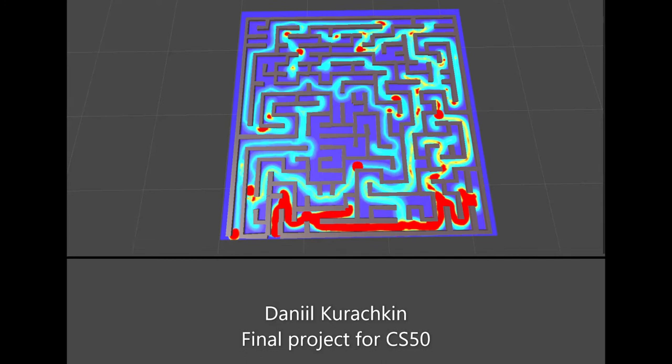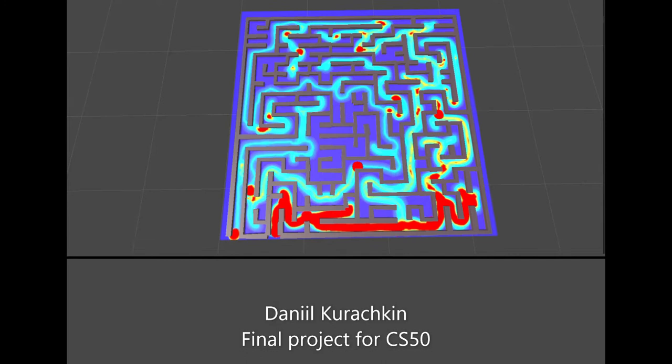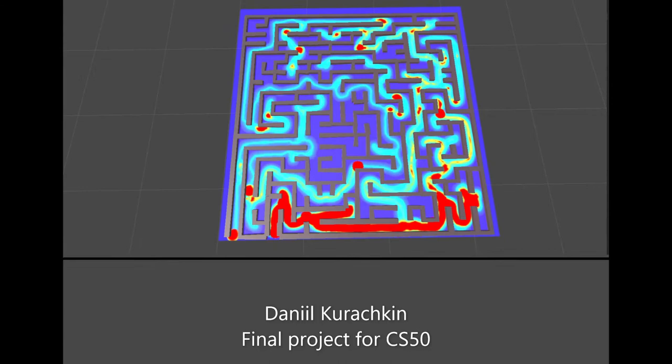I decided to make my final project connected with it and also make it visual.